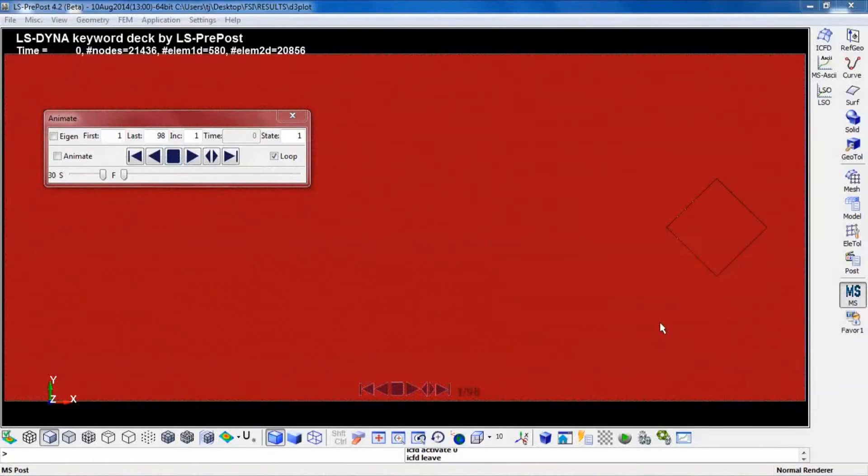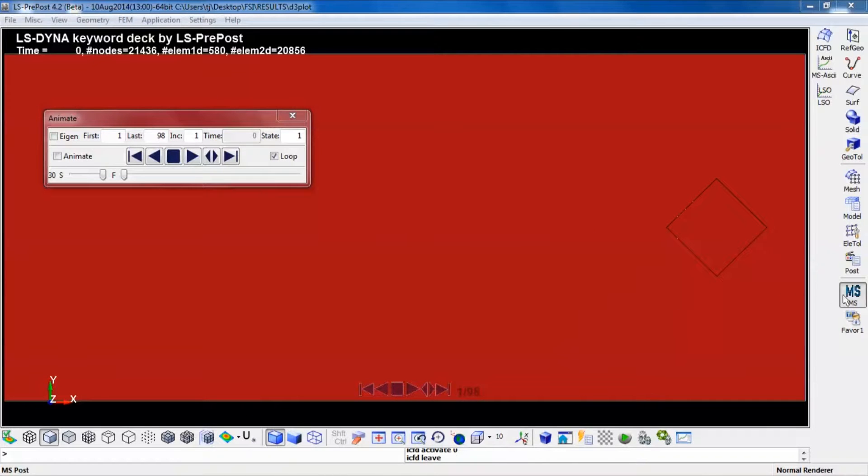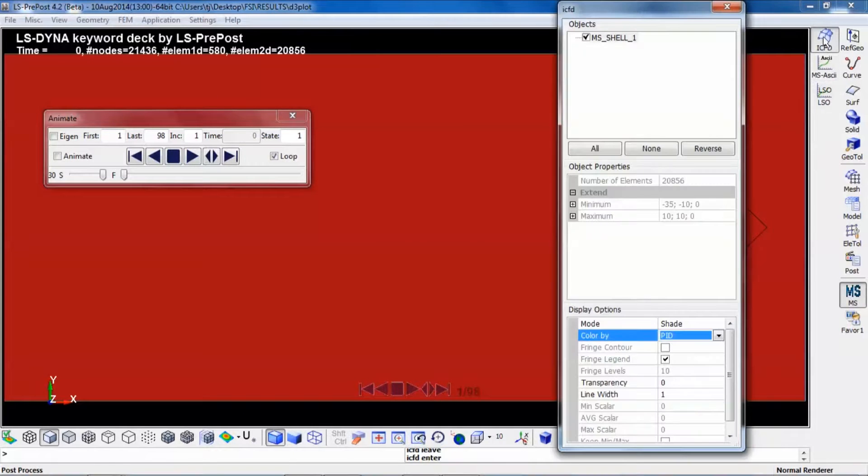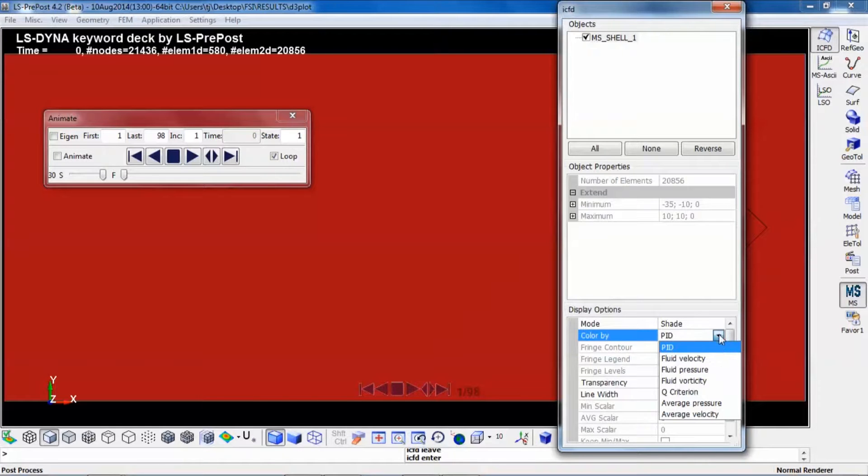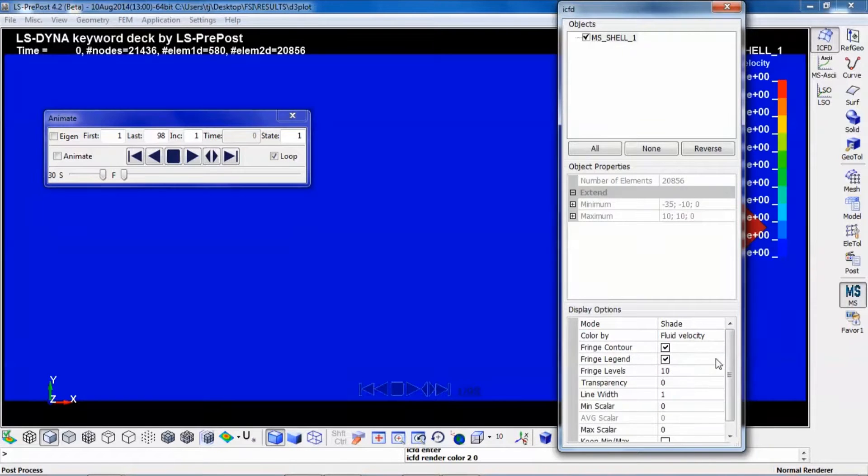You can also look at different properties using fringe plotting. If you click on MS and ICFD, you have the possibility to look at, for instance, fluid velocity.